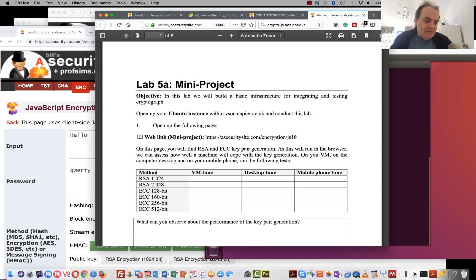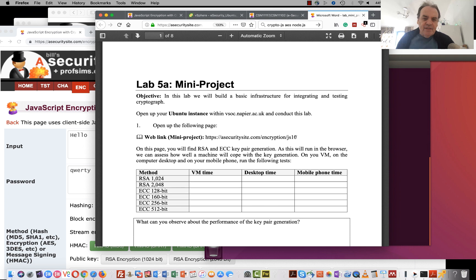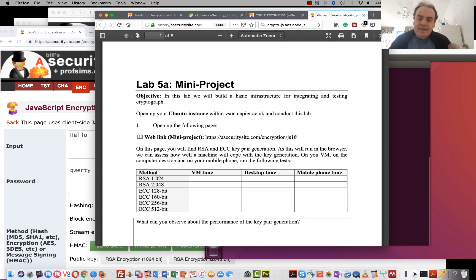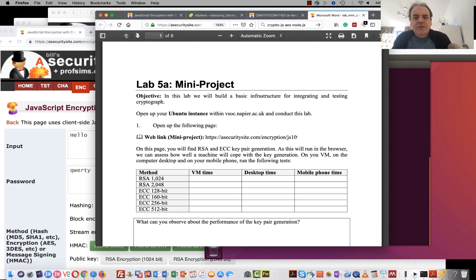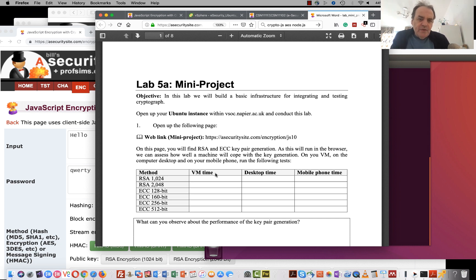This is the mini project lab. In this lab, we'll be investigating JavaScript, Python, and Node.js to see if we can get our crypto to work. If possible, we'll try to merge all the techniques we've learned around symmetric key encryption, hashing, MAC, and public key encryption. The first thing to do is to run this page here and generate some key pairs to see how long it takes to generate them using our different devices.